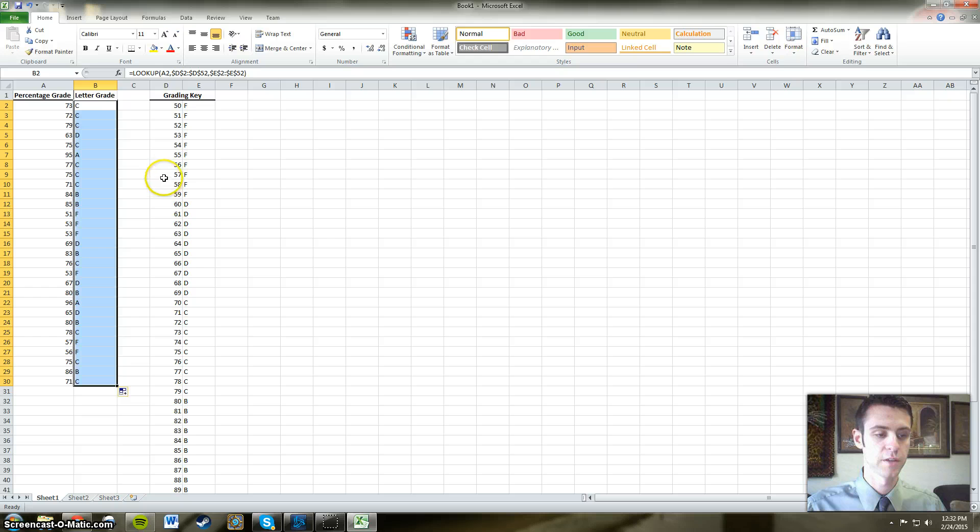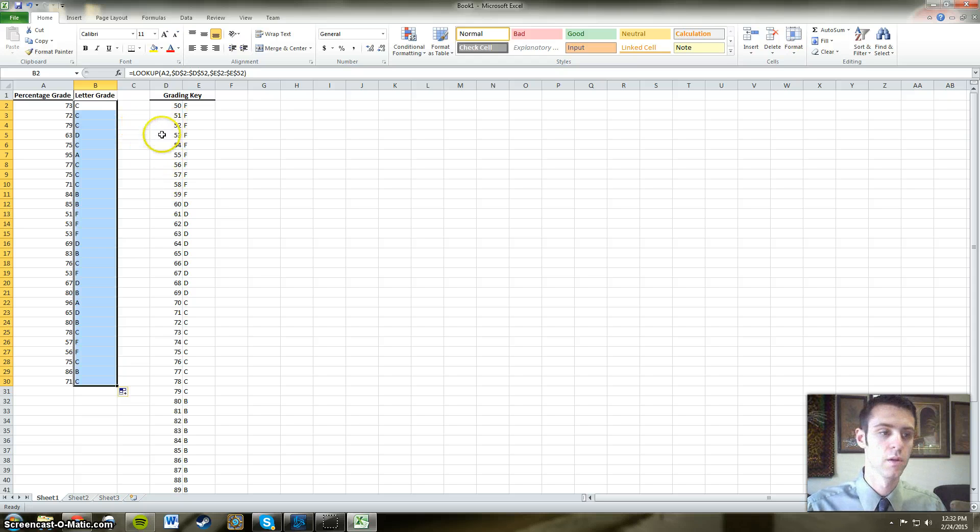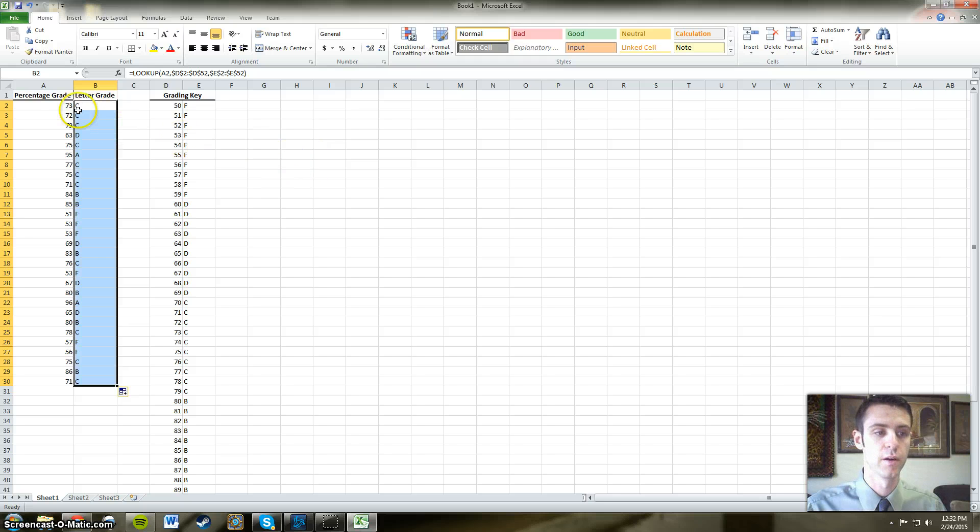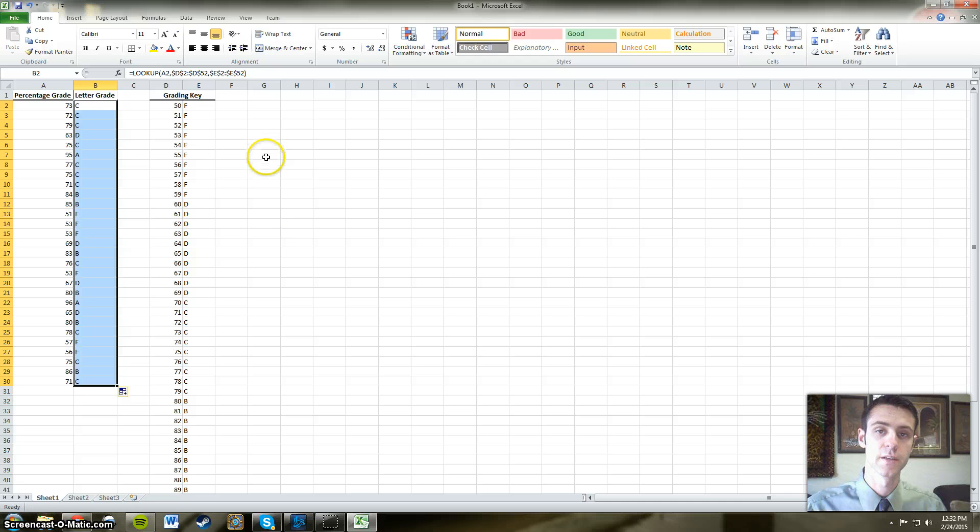All right, so as you can see, again, not too much technical skill, and it's a very handy tool for all teachers that would easily like to convert a number grade into a letter grade. Thanks for watching. Until next time.